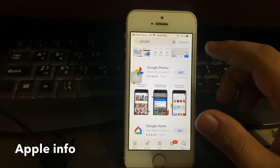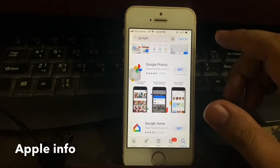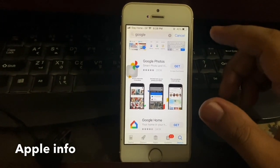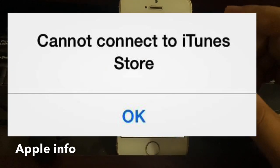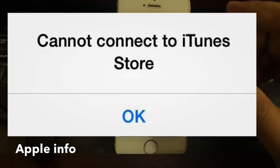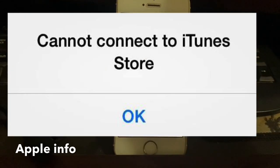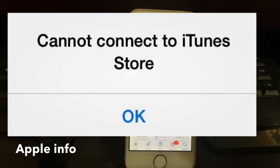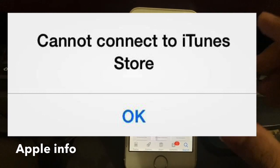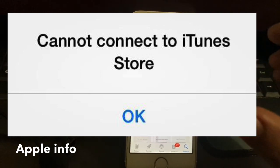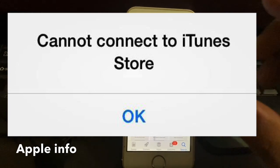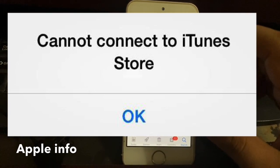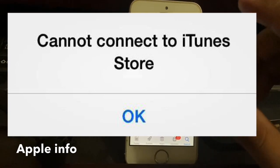Hello viewers, welcome to my another video. Today I will show how to fix 'cannot connect to iTunes store' on iPhone or iPad. When we try to install apps, we see a pop-up: 'cannot connect to iTunes store'. Watch this full video and follow this instruction step by step.